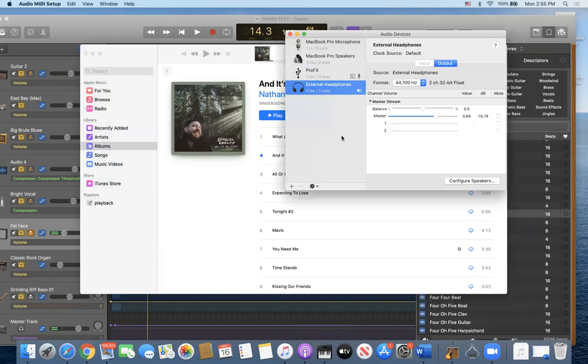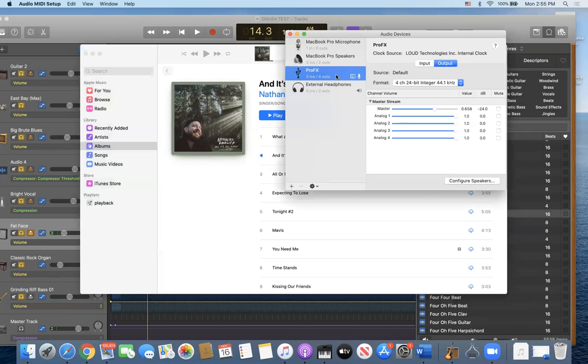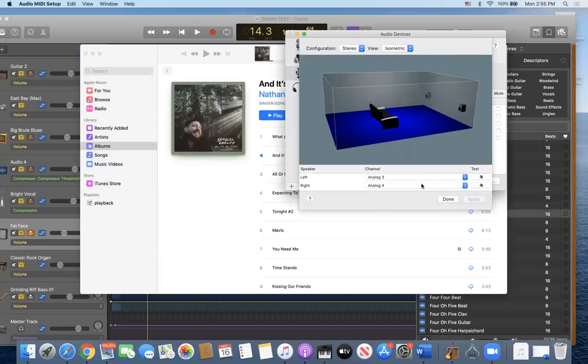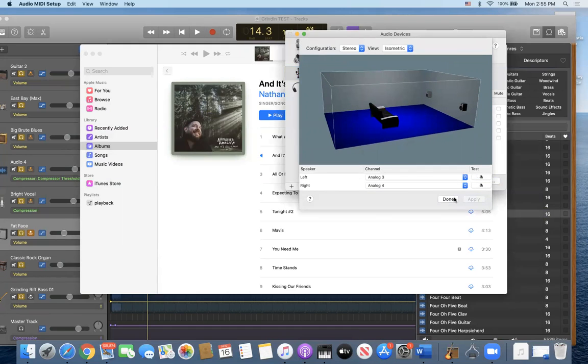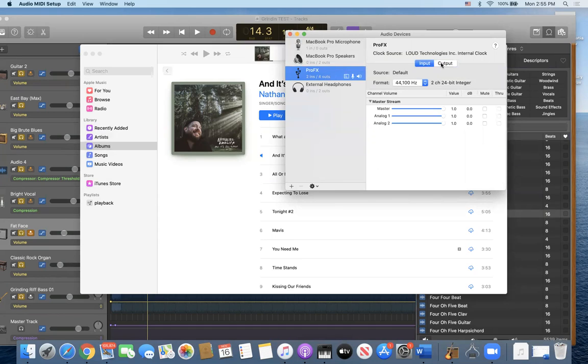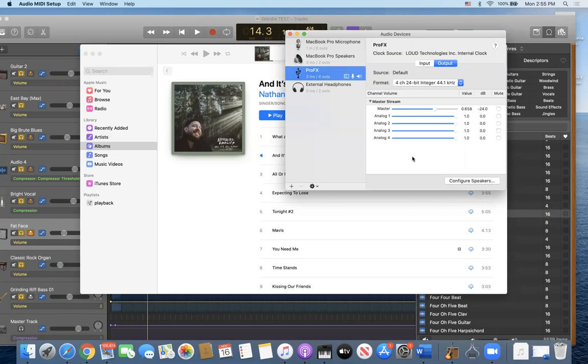So let me go back. I'm going to change this to ProFX. Use this as my output. Configure speakers. Hasn't changed. Sometimes it takes a second to catch up.